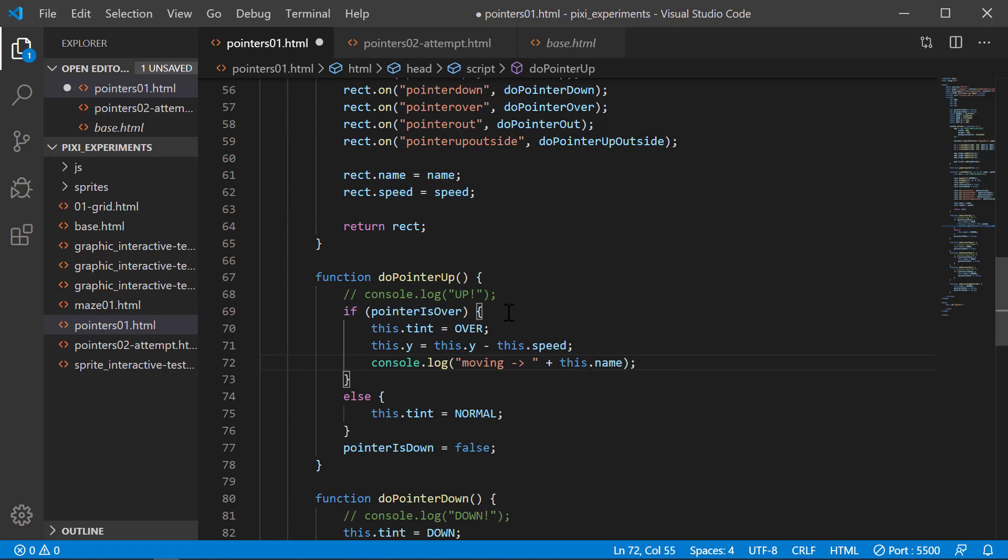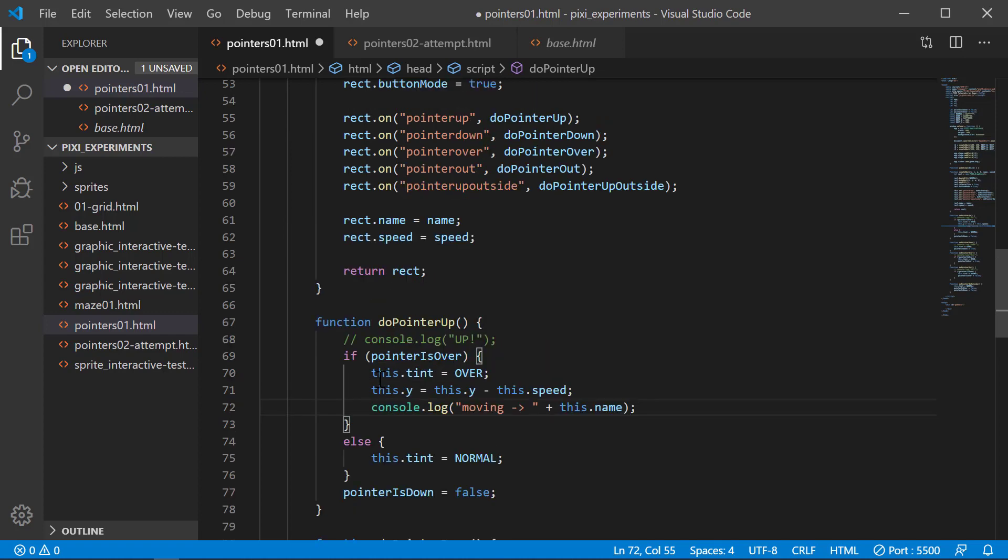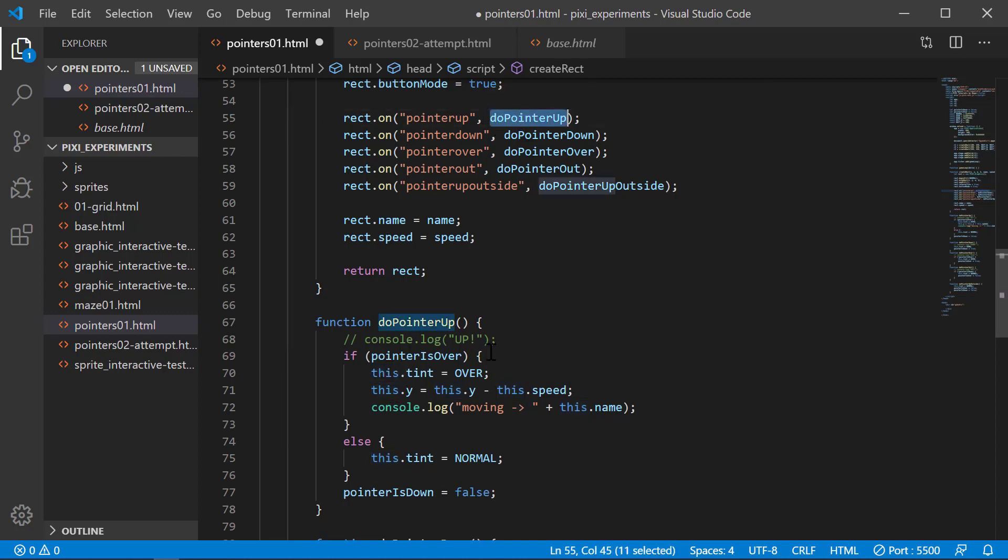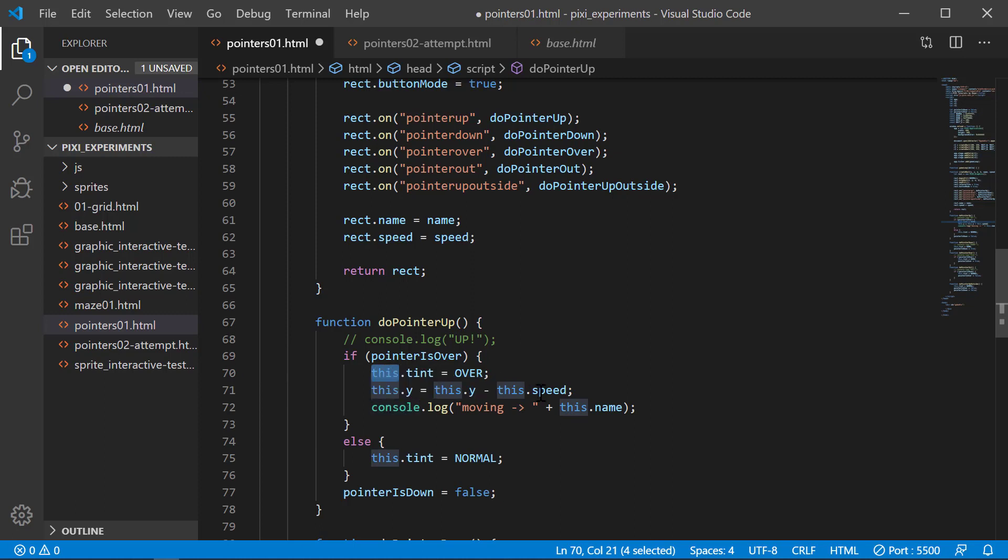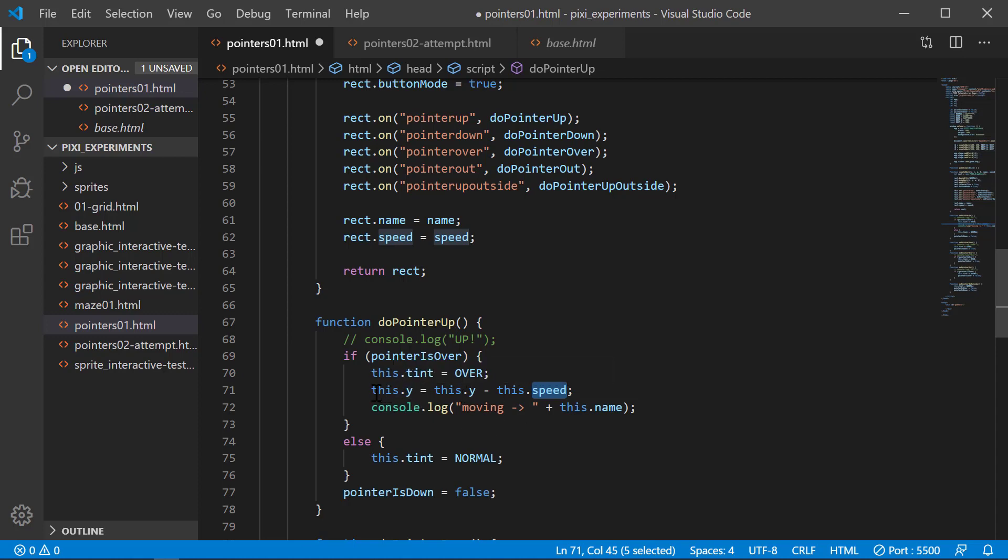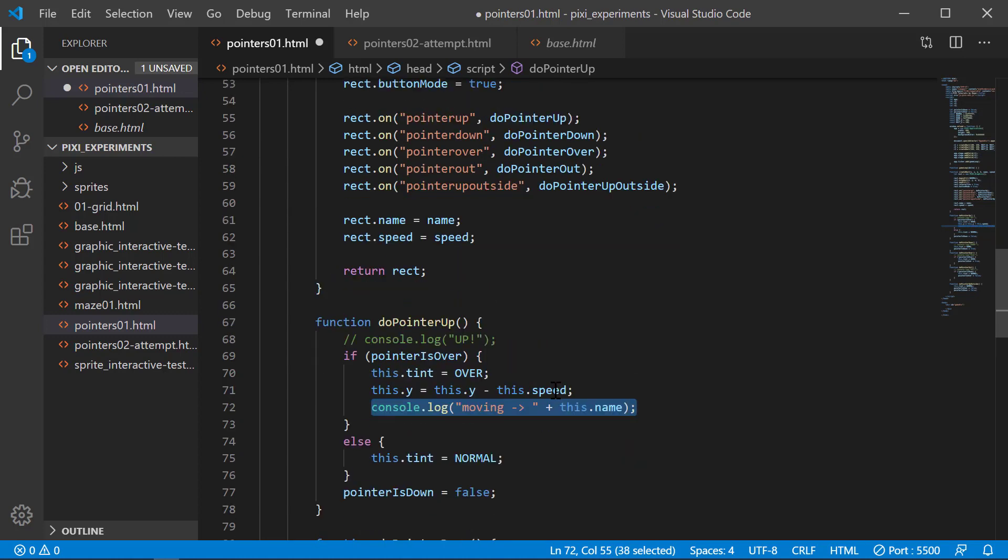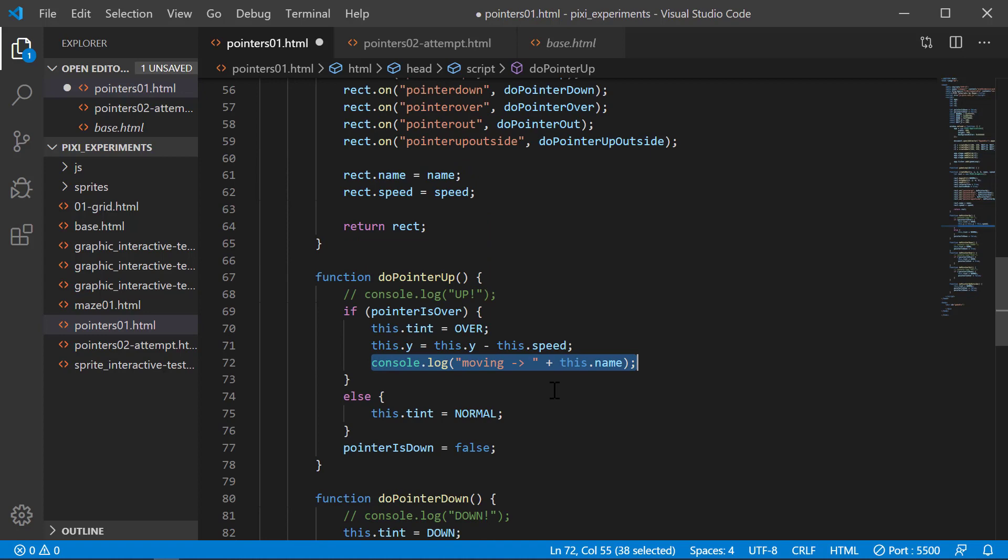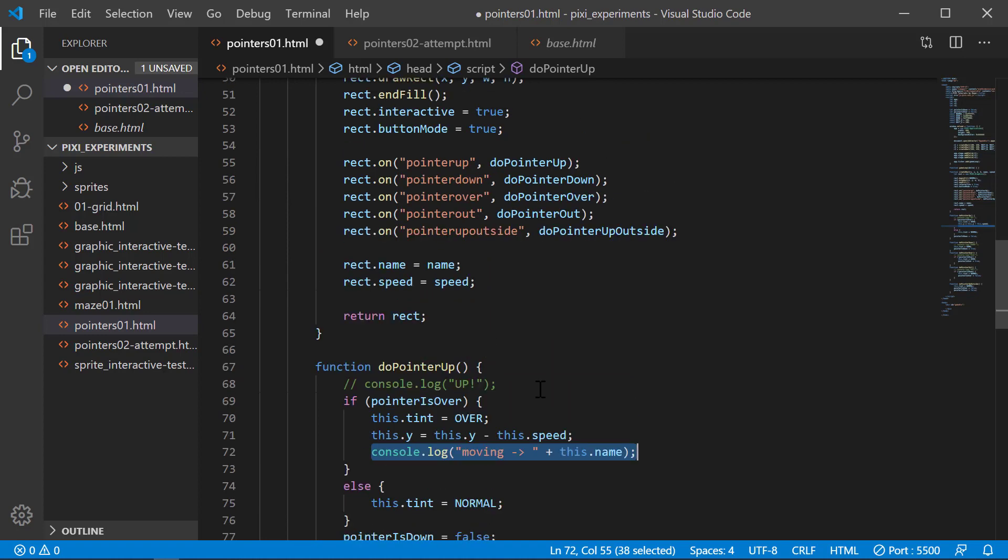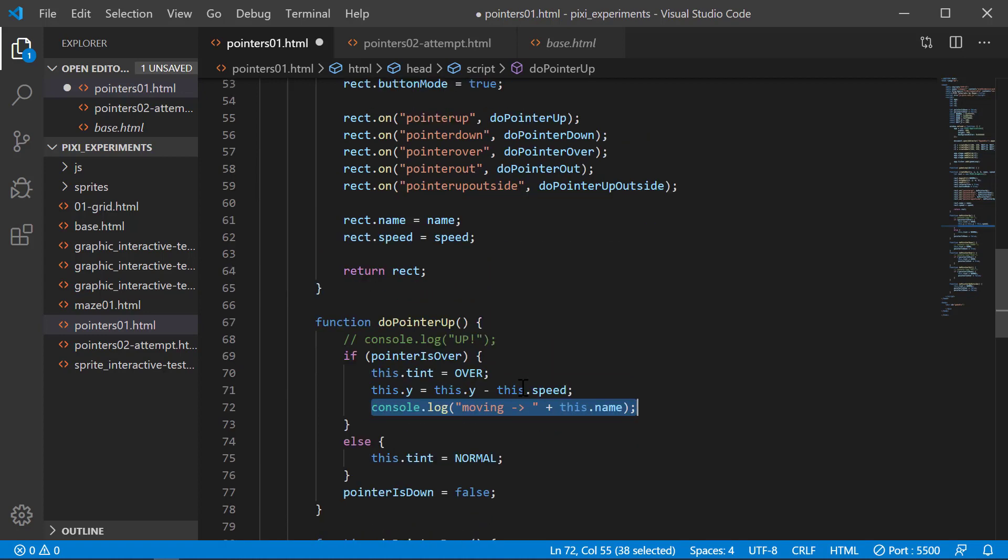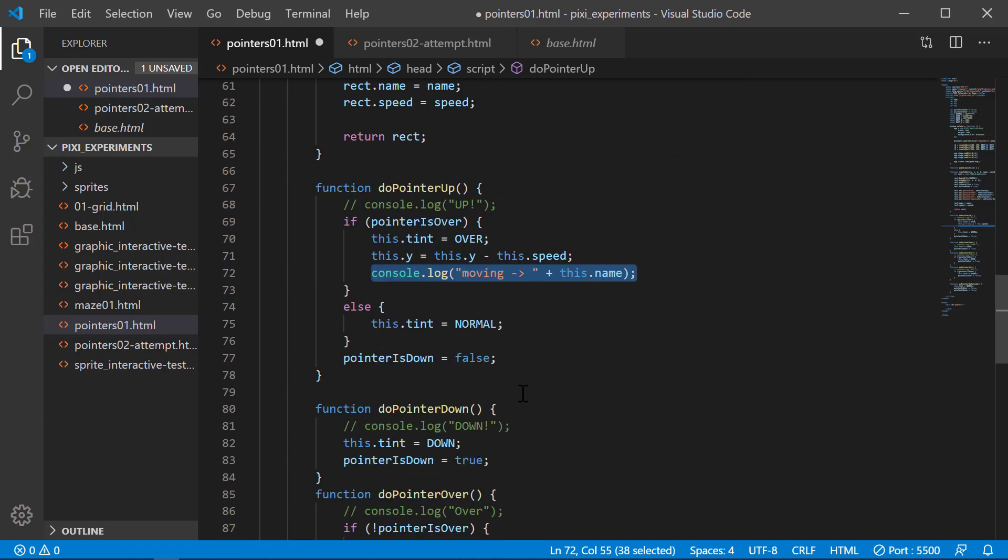What we're going to do now is when we mouse up, since this here represents the object that we clicked on, this function falls down here and this will be the particular object we clicked on. We're going to pull out the speed which we added when we created the rectangle, and we're going to reduce the graphic's y location by the speed. Pretty straightforward. And we're going to console.log the name so we can see which particular one we're clicking on and get that attribute out of the object.